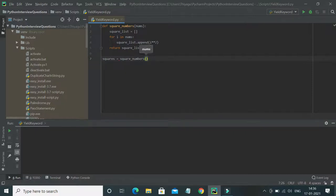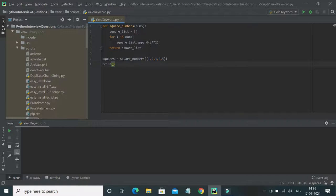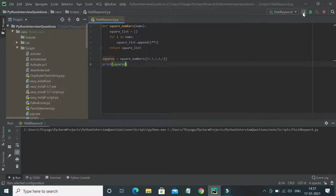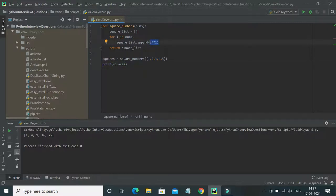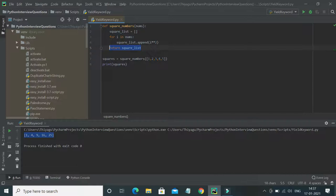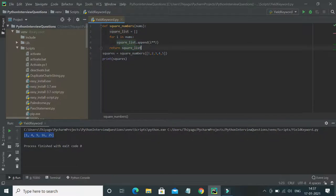Now calling 'square_numbers' with arguments one, two, three, four, five and printing the result — it calculated the squares and returned the values. If you note carefully, I returned the entire list, so the output is the complete list: 1, 4, 9, 16, 25 — everything returned as a whole.